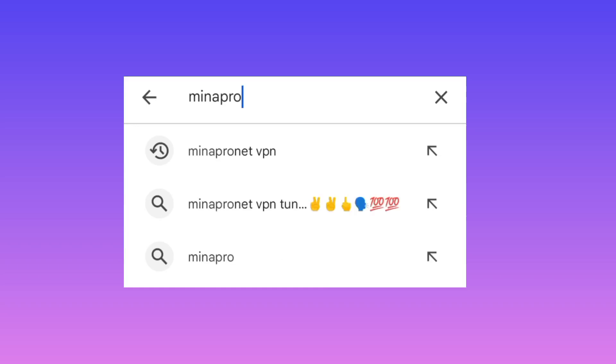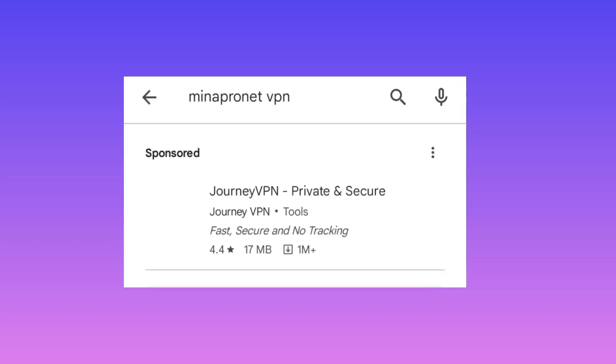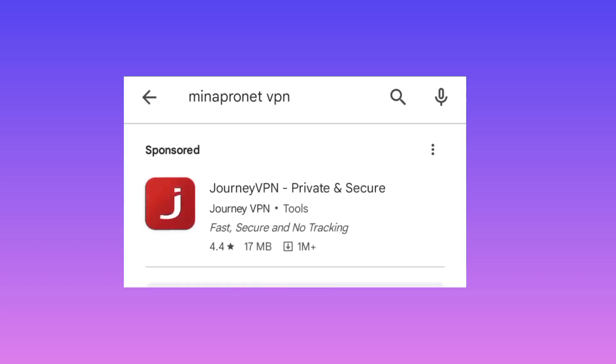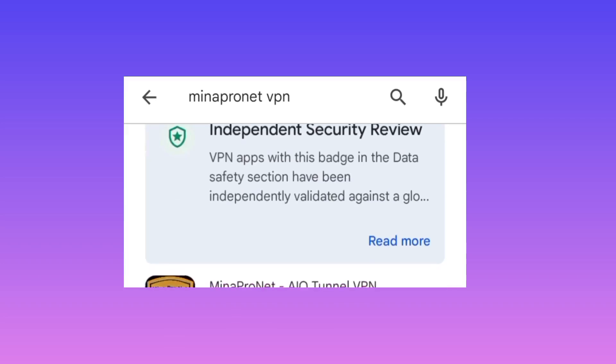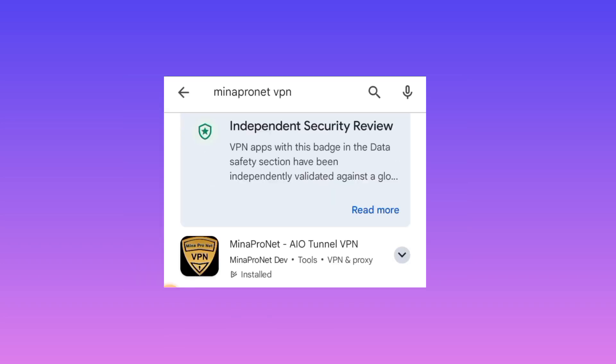Mina Pro Net VPN. If you are new to this channel, you are most welcome. Among the presented results, pick this one which is called Mina Pro Net.